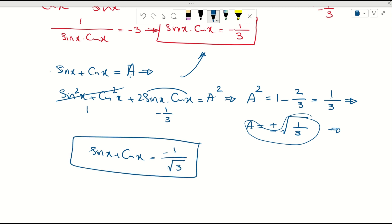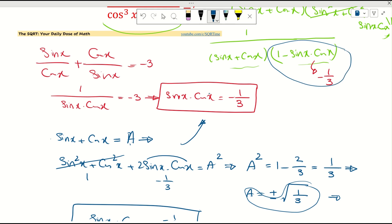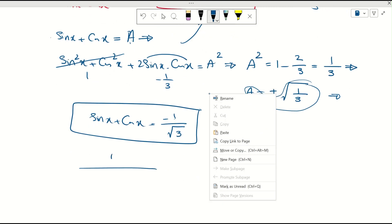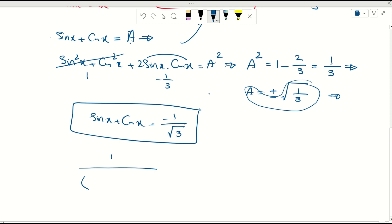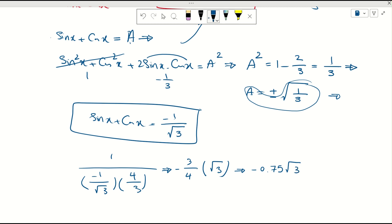Going back to our equation, the final value is 1 over (sine x + cosine x) times (1 minus sine x cosine x). We substitute: 1 minus sine x cosine x equals 1 minus negative 1/3 equals 4/3. And sine x plus cosine x equals negative 1 over radical 3, so 1 over that is negative radical 3. Multiplying, we get negative radical 3 times 3/4 equals negative 3 radical 3 over 4, which is approximately negative 0.75 radical 3. That is the final answer.